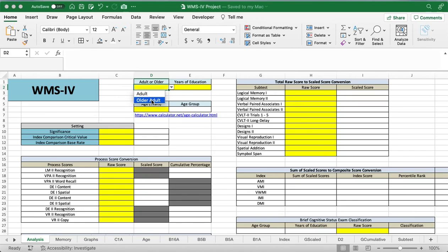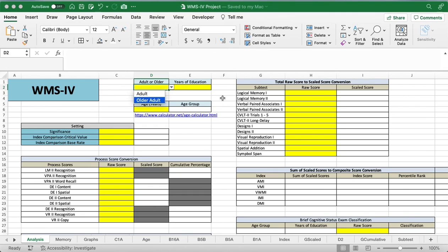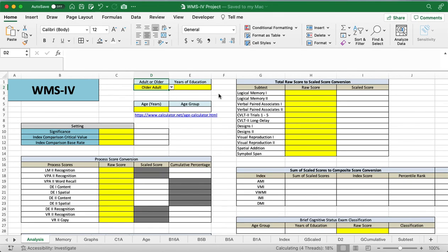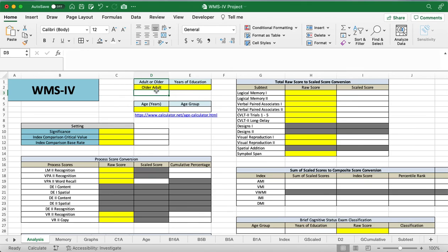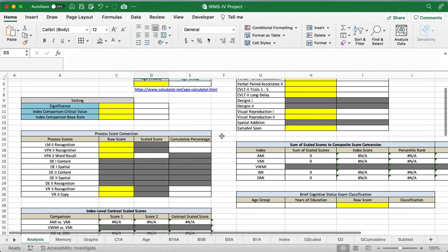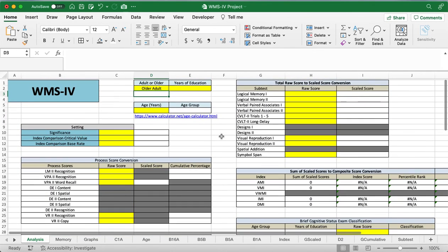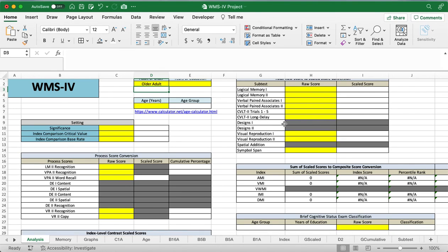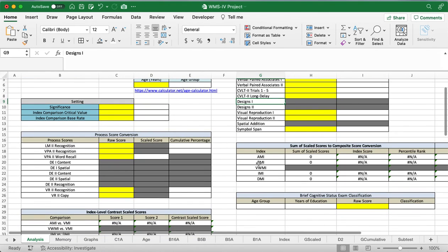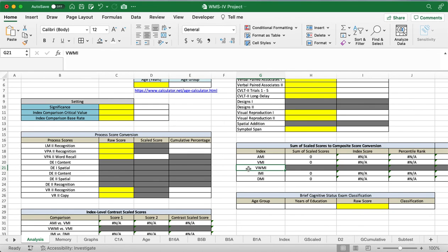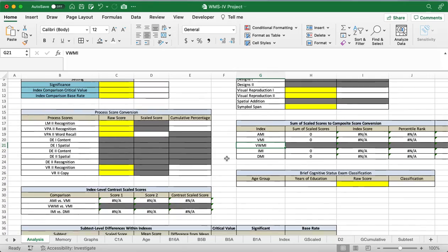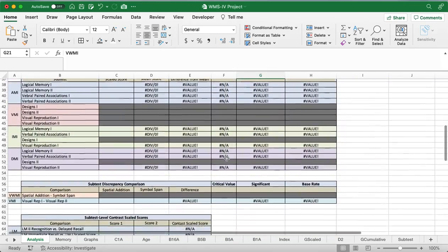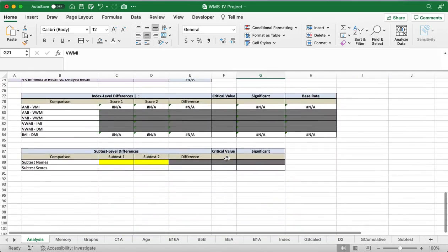Notice how there's not a lot of dark gray cells. But as soon as I click this one, it'll take a moment to load. That's just because there's a lot of formulas that are supposed to be blank until there's information here. You're going to see a lot of hashtags and slash N/As pop up as well. Once we hit older adult here, you can see that a lot of these cells became more darkly shaded. That's because you're no longer going to want to enter information in these dark cells because this older adult form doesn't have the designs one or designs two or the spatial addition. Same with the index score of the visual working memory or the VWMI. So a lot of things that use this data are going to be grayed out.